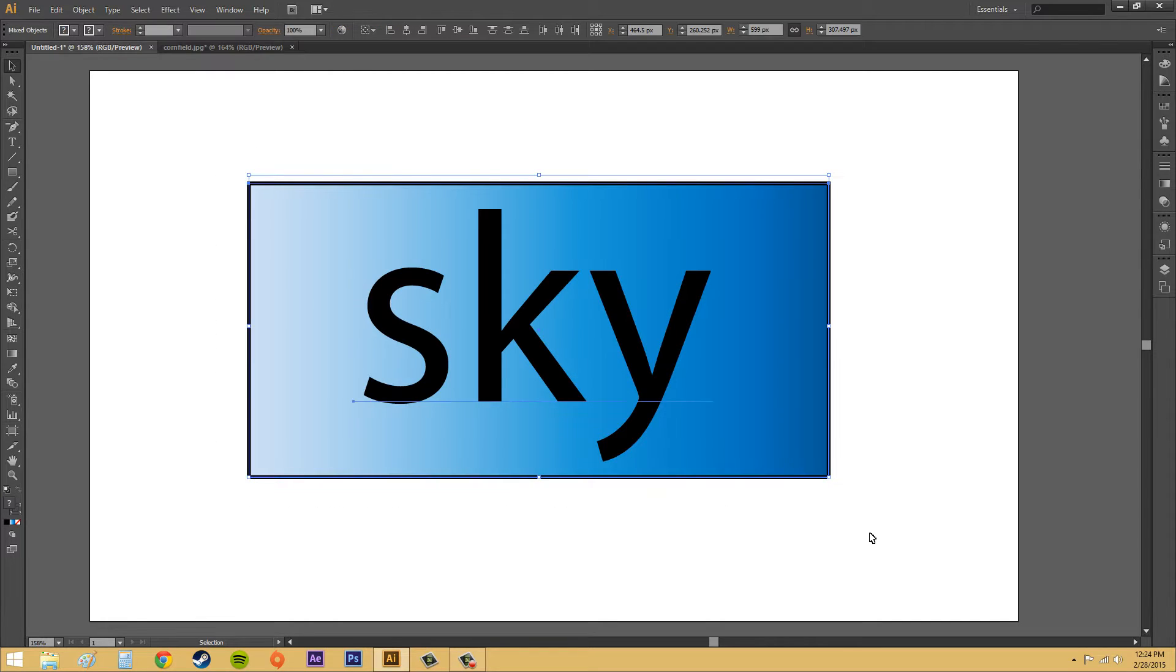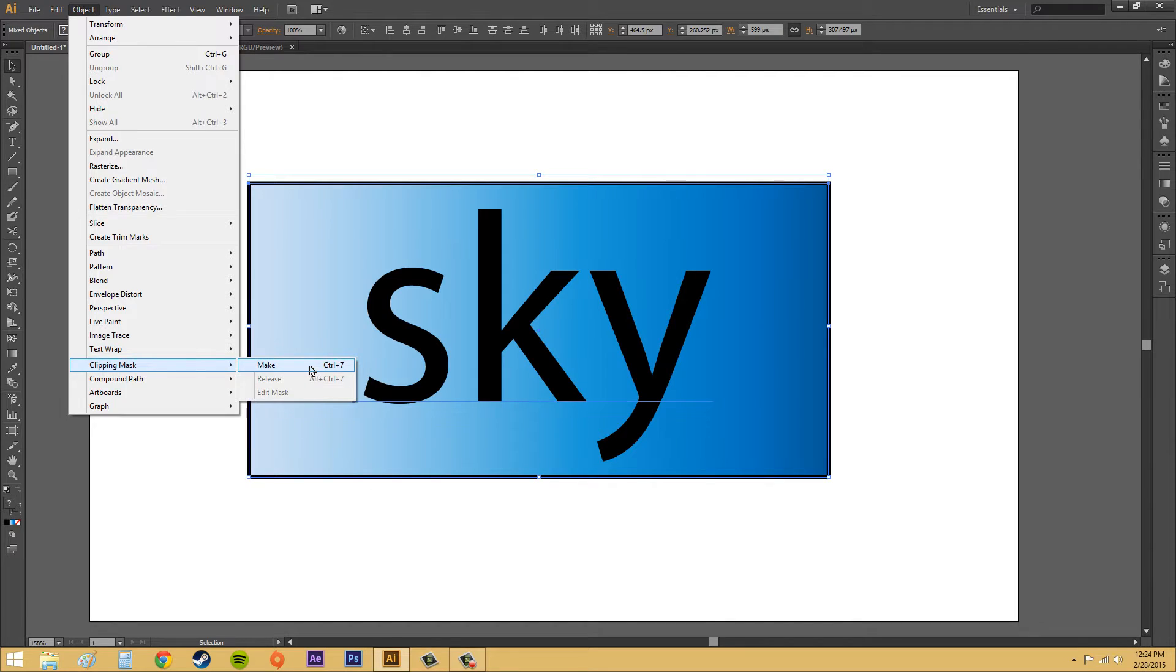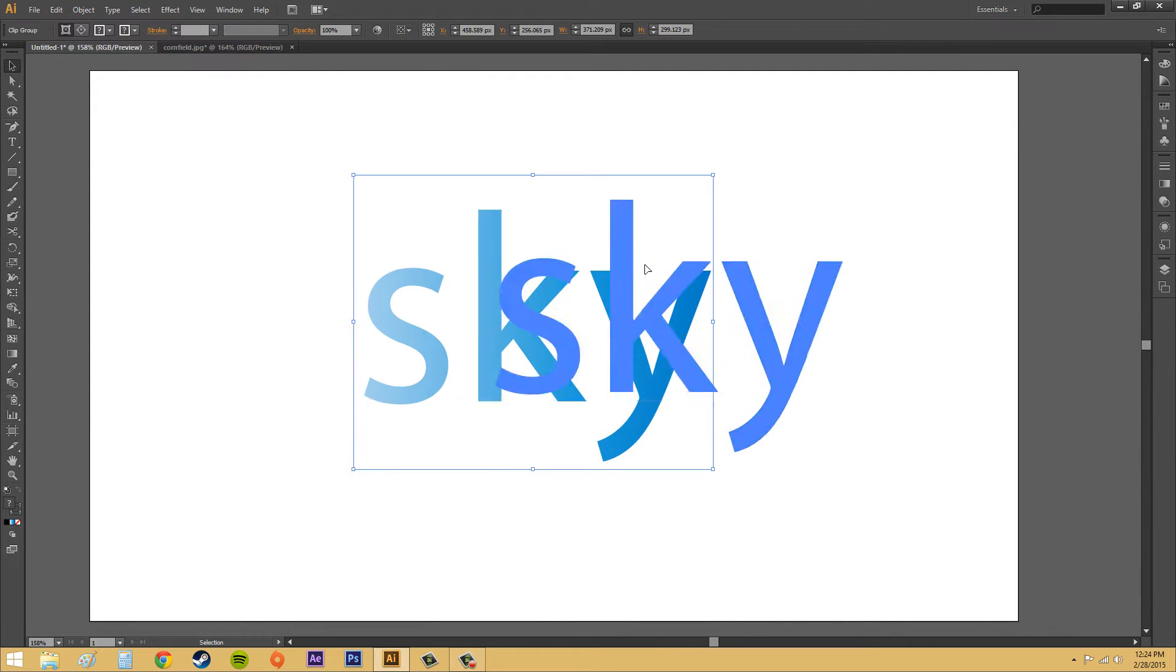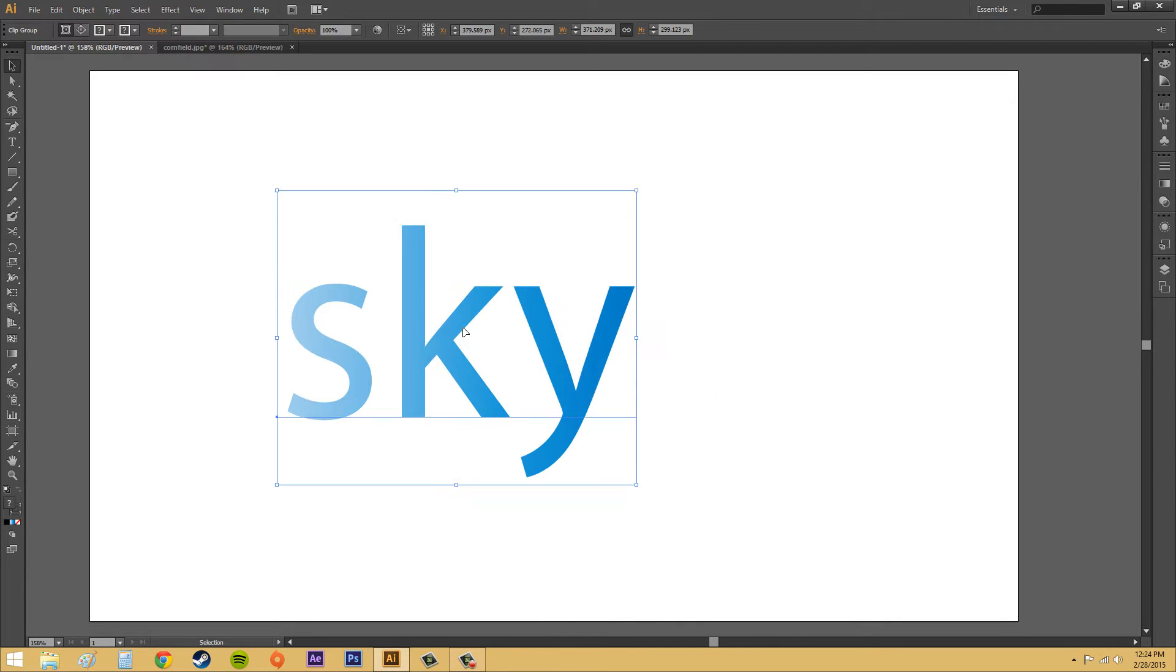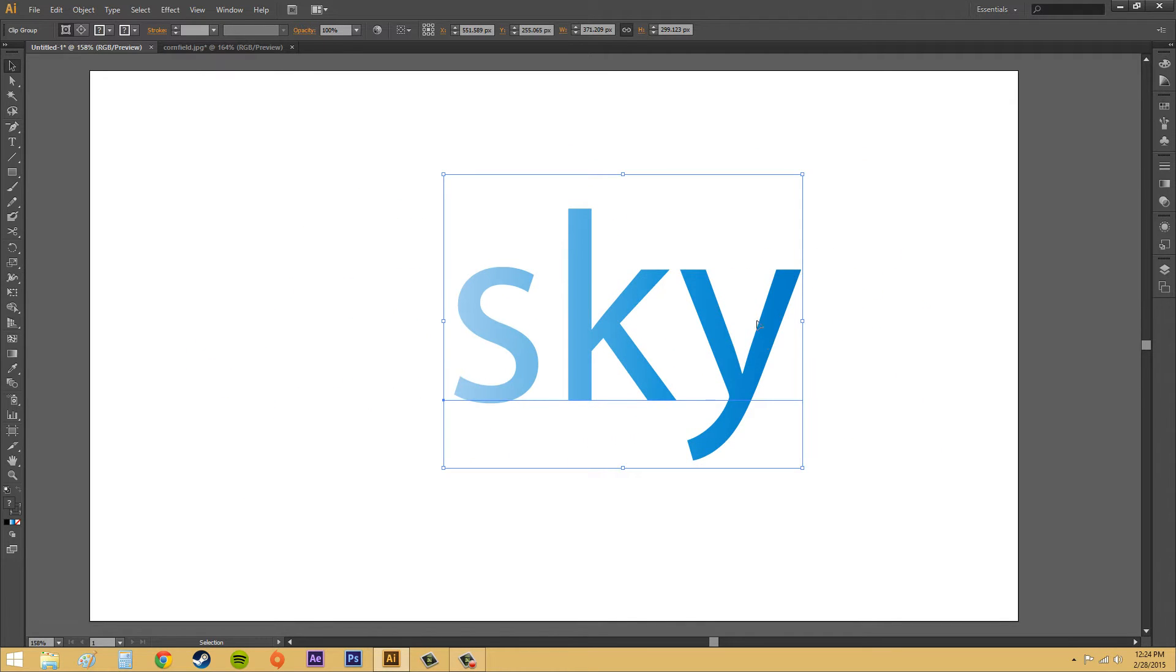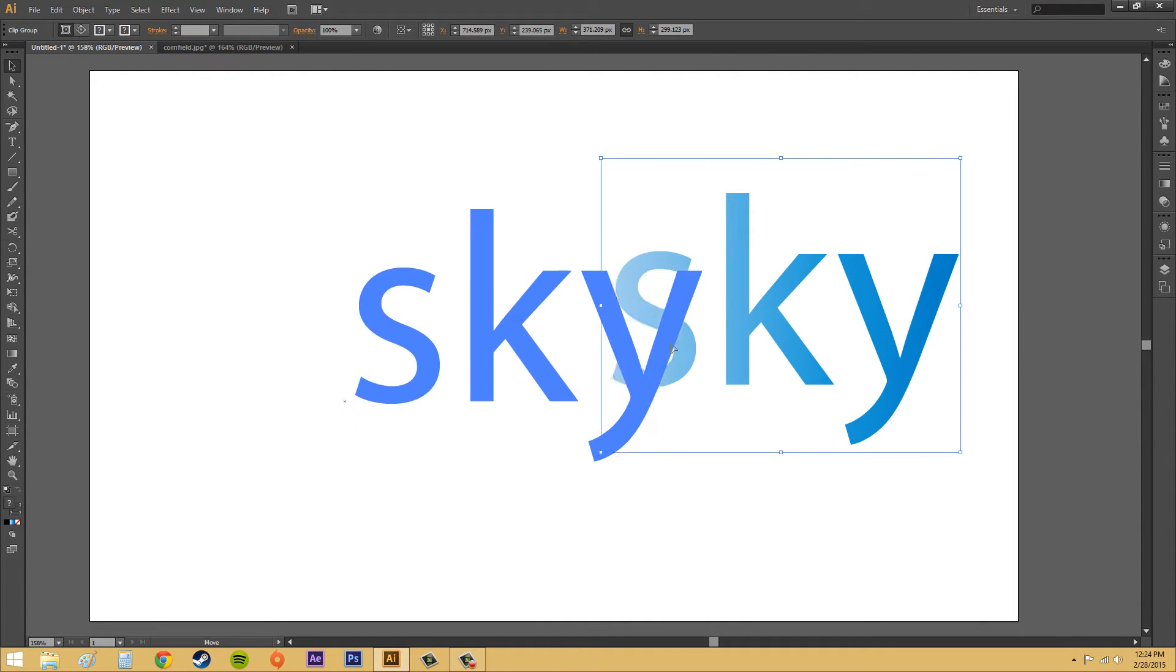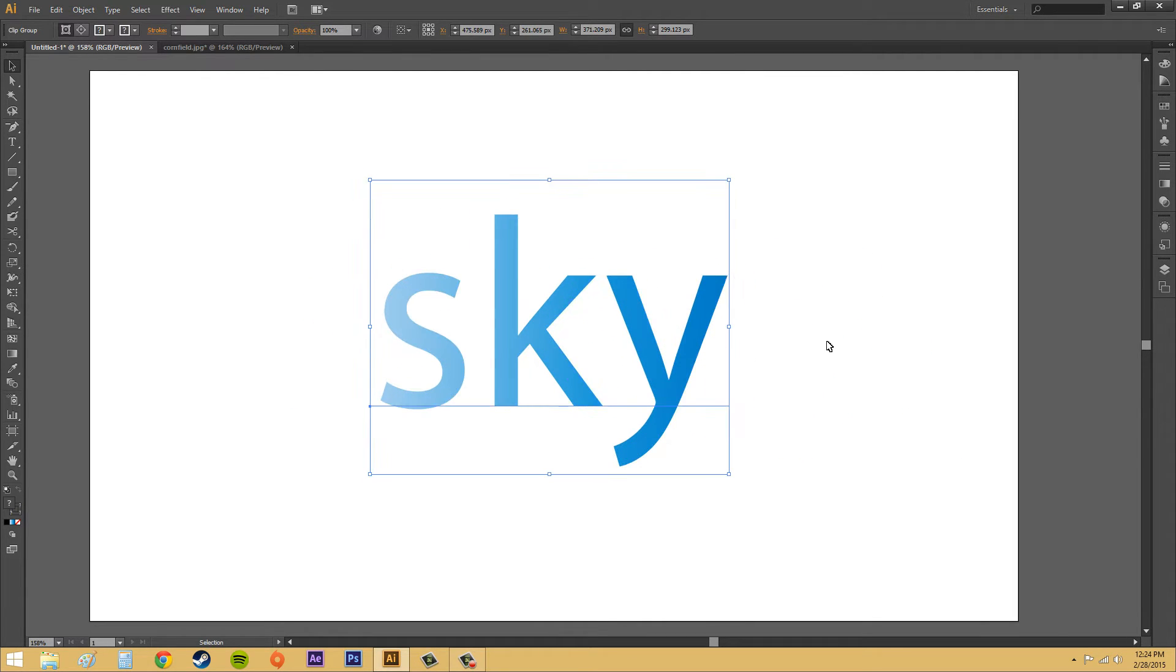Select both of your objects, go to Object, and then Clipping Mask, and then go to Make. And then you can see now what a clipping mask does. I can move this around, and it's only going to show what was behind the clipping mask. Now you can do this with gradients, you can do it with fill objects or anything like that. You can also do it with pictures.